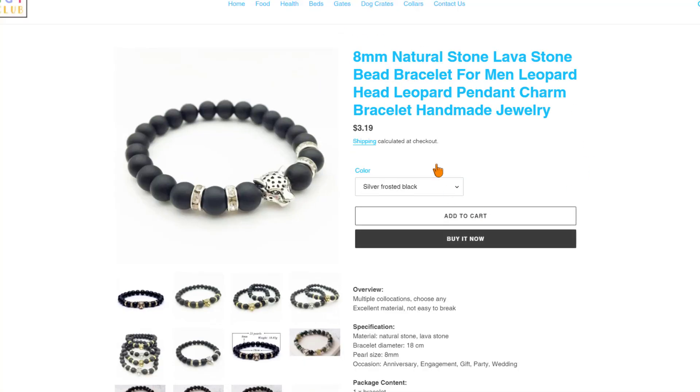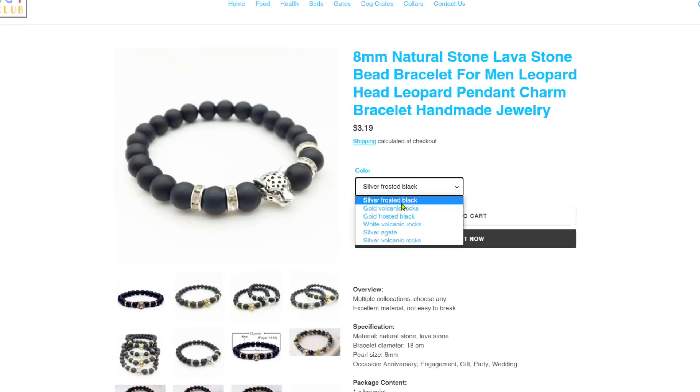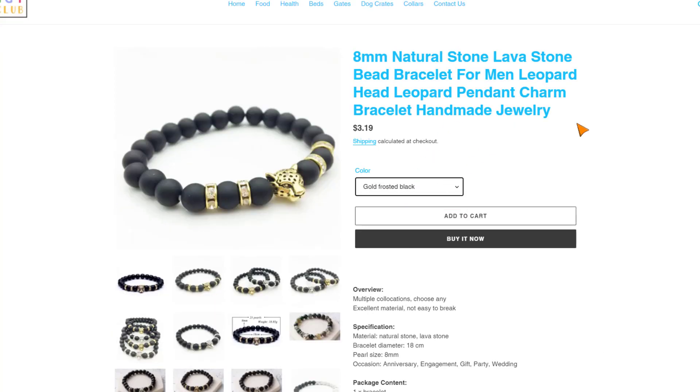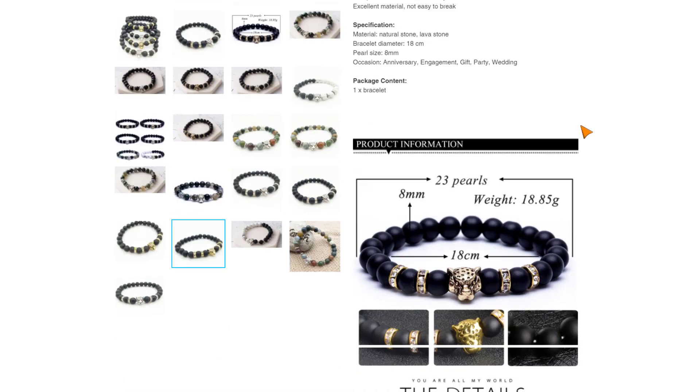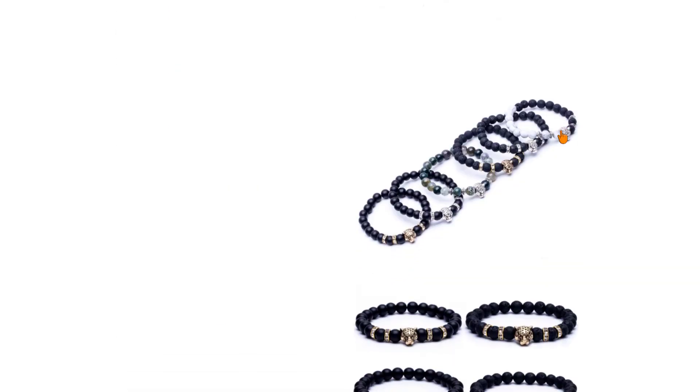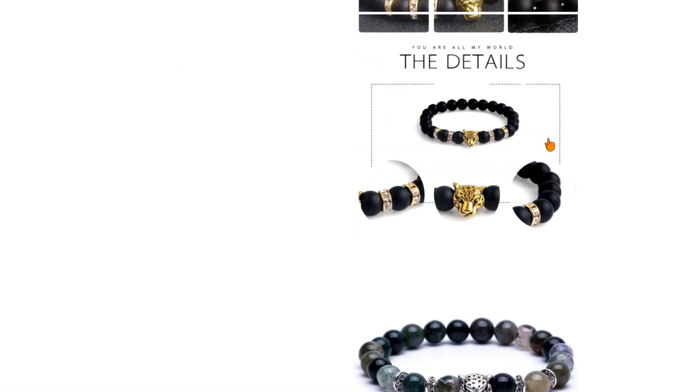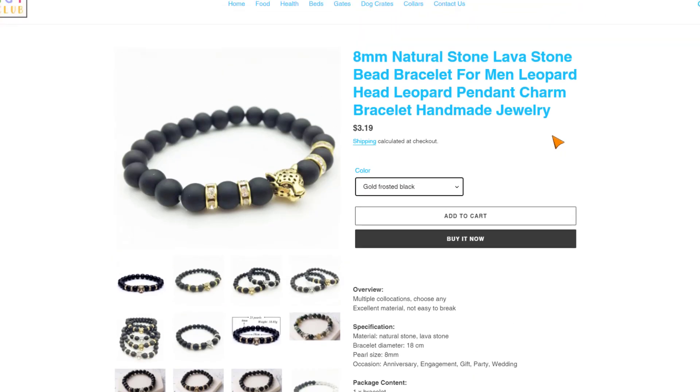So here it is, as you can see in all of its variants already imported to our store. And that is how simple it is to import products from CJ dropshipping to your Shopify stores in just the click of a button.